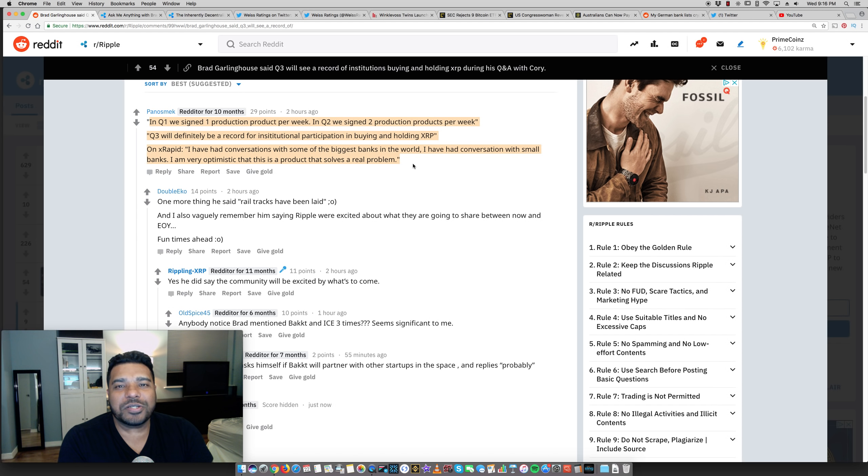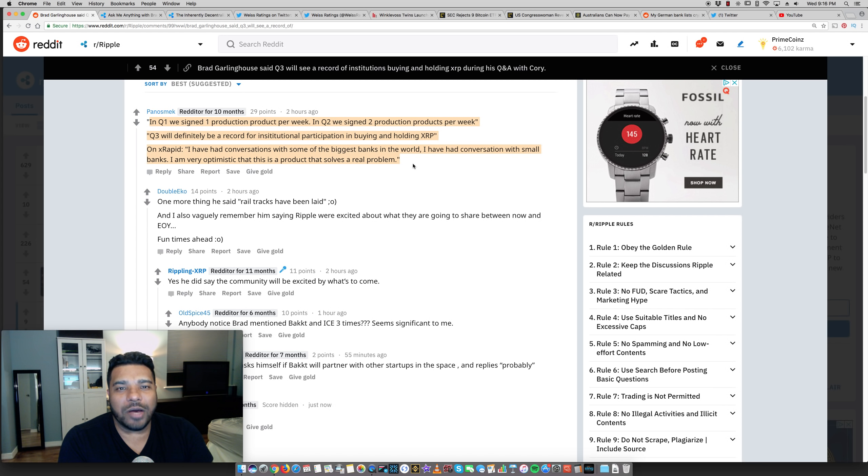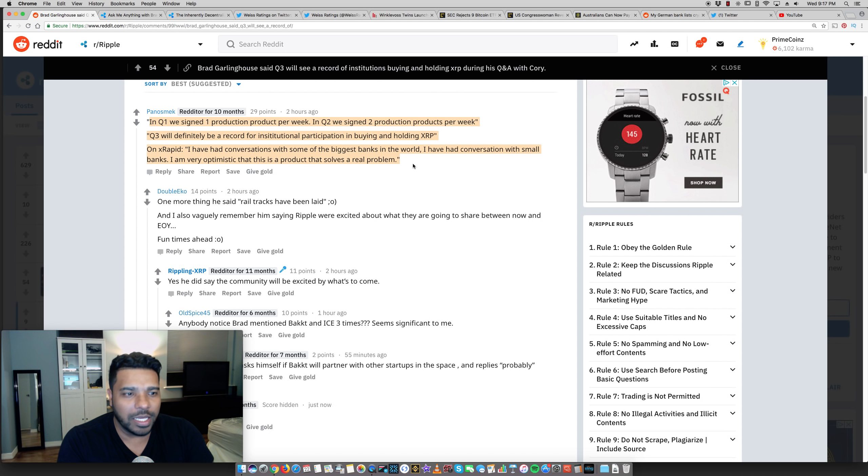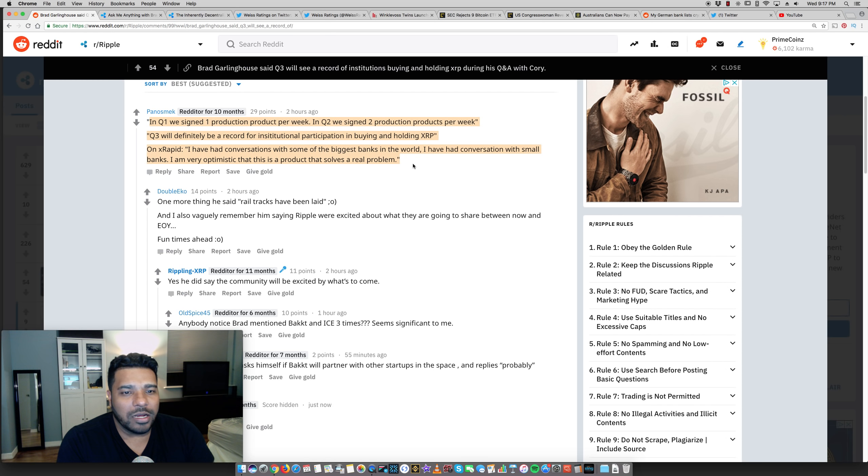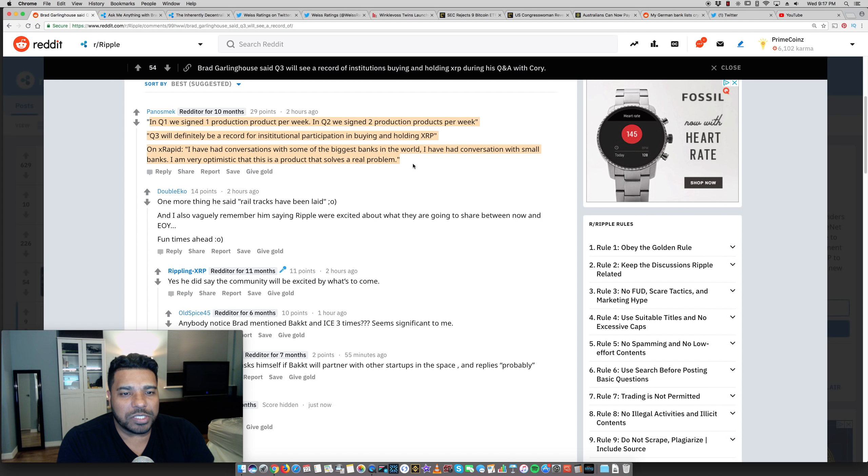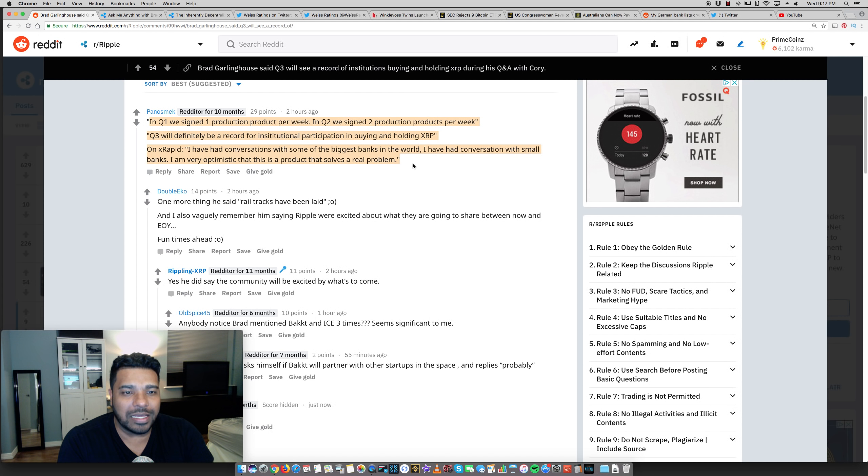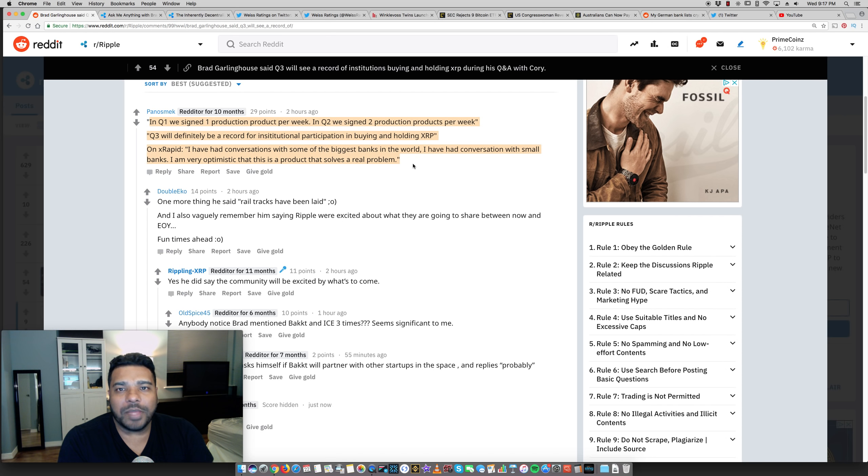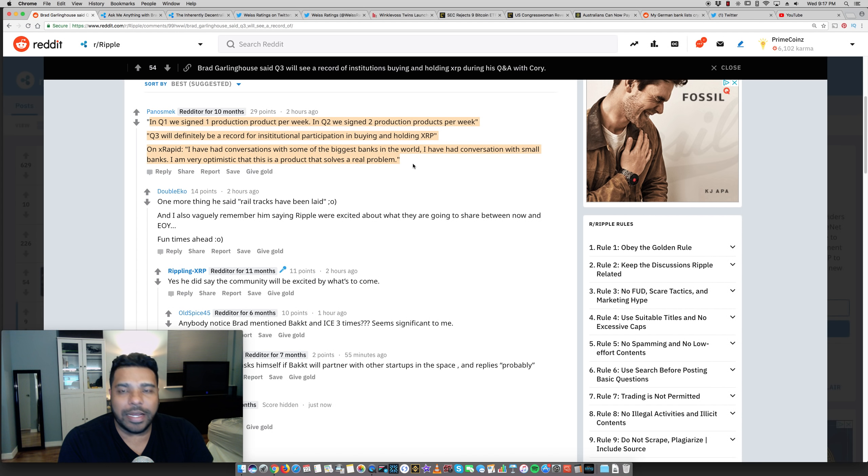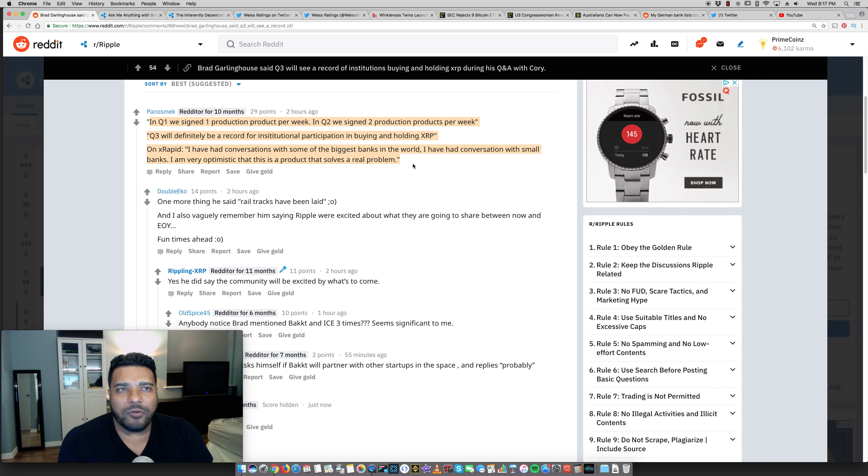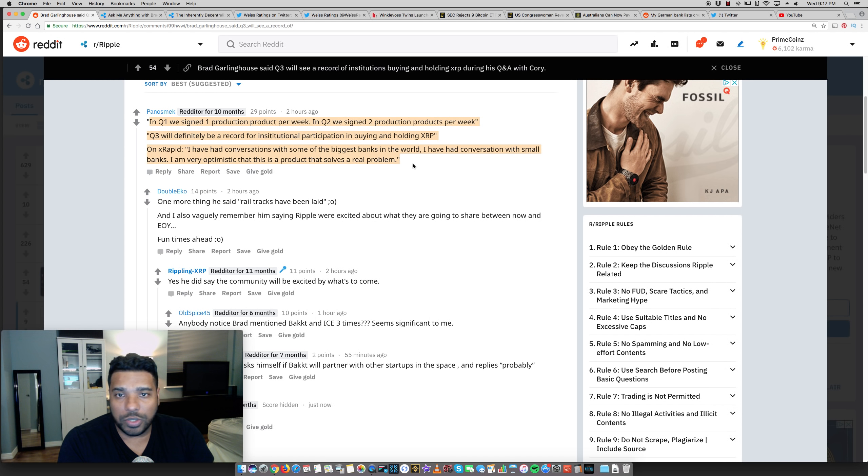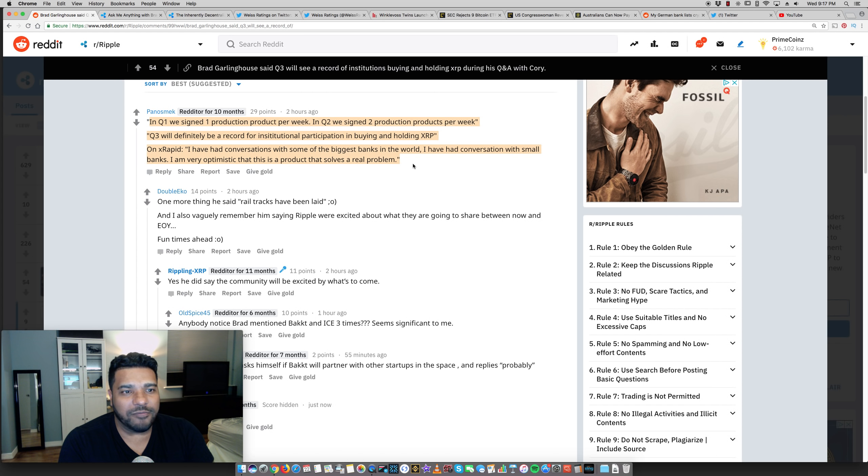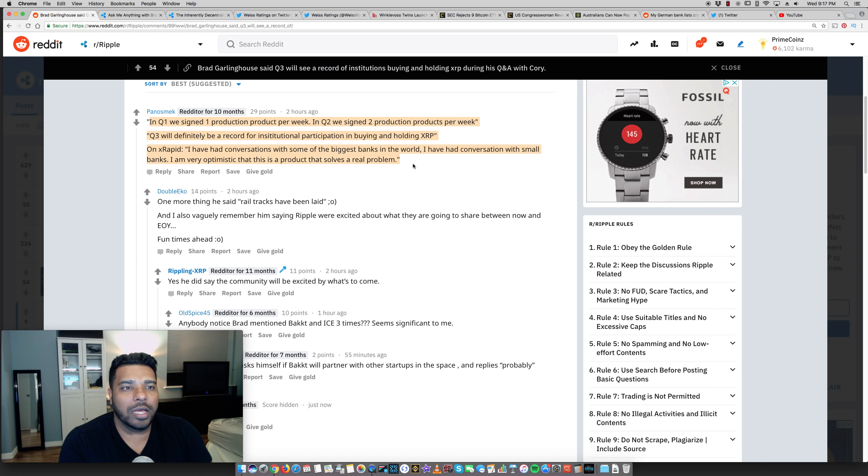Boy, what are the Fudsters and haters going to do now? They've been running around saying the whole time, banks will never use XRP. And specifically on XRapid, Brad said, I have had conversations with some of the biggest banks in the world. I'm very optimistic that this is a product that solves a real world problem. Right now, you have to wait four or five days if you're transferring money. With XRapid, just like that. Moves it fast, settles in seconds.